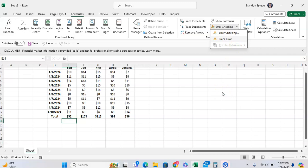Whether that be changing the range of the formula, or changing the formula itself, so that way it just isn't referencing itself directly and indirectly.